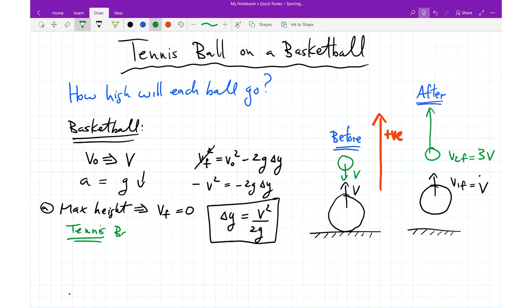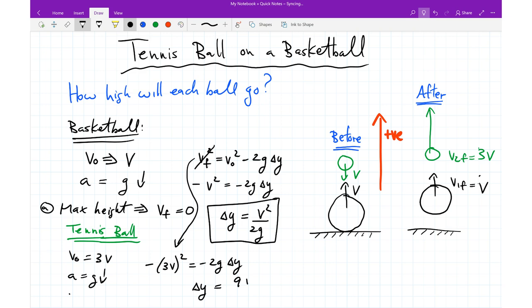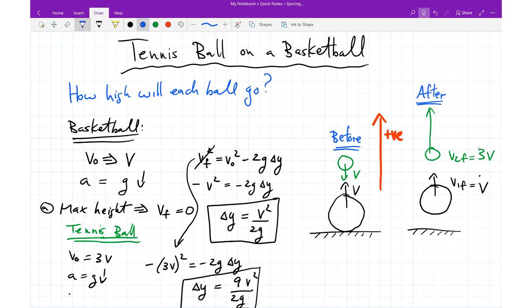Now for the tennis ball: after the collision its final velocity is 3v, so we repeat the same kinematics. With initial velocity 3v, don't forget to square that term. Using the same equation, we obtain 9v² / 2g for the tennis ball's maximum height. Comparing that to the basketball's height of v² / 2g, the tennis ball's height has a factor of 9 in front — it goes 9 times higher than the basketball.